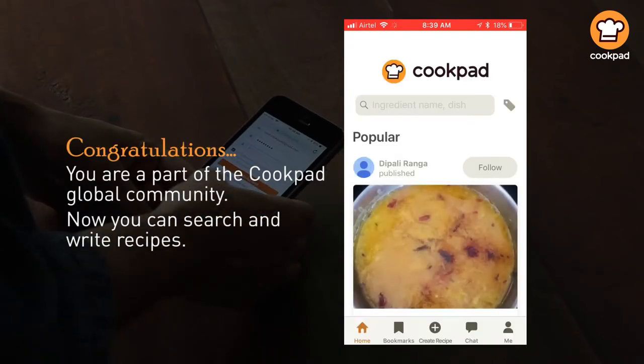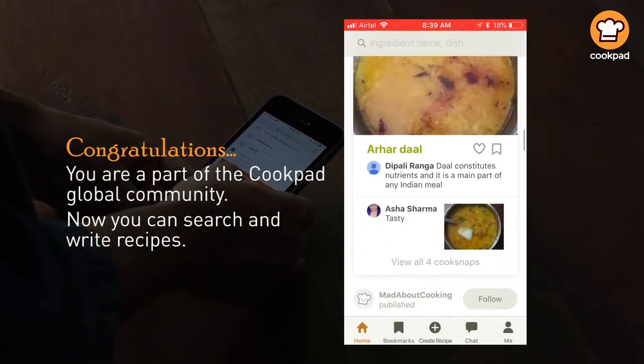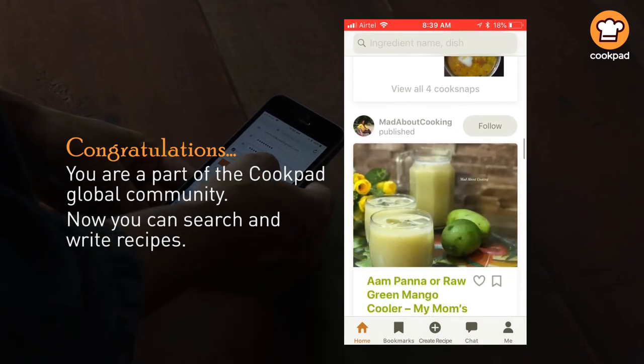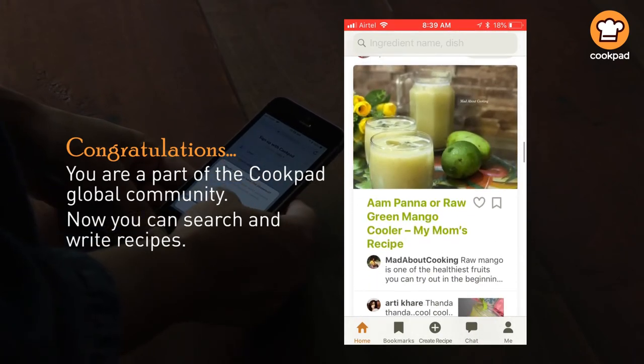Congratulations, you are a part of the Cookpad global community. Now you can search and write recipes on the app.